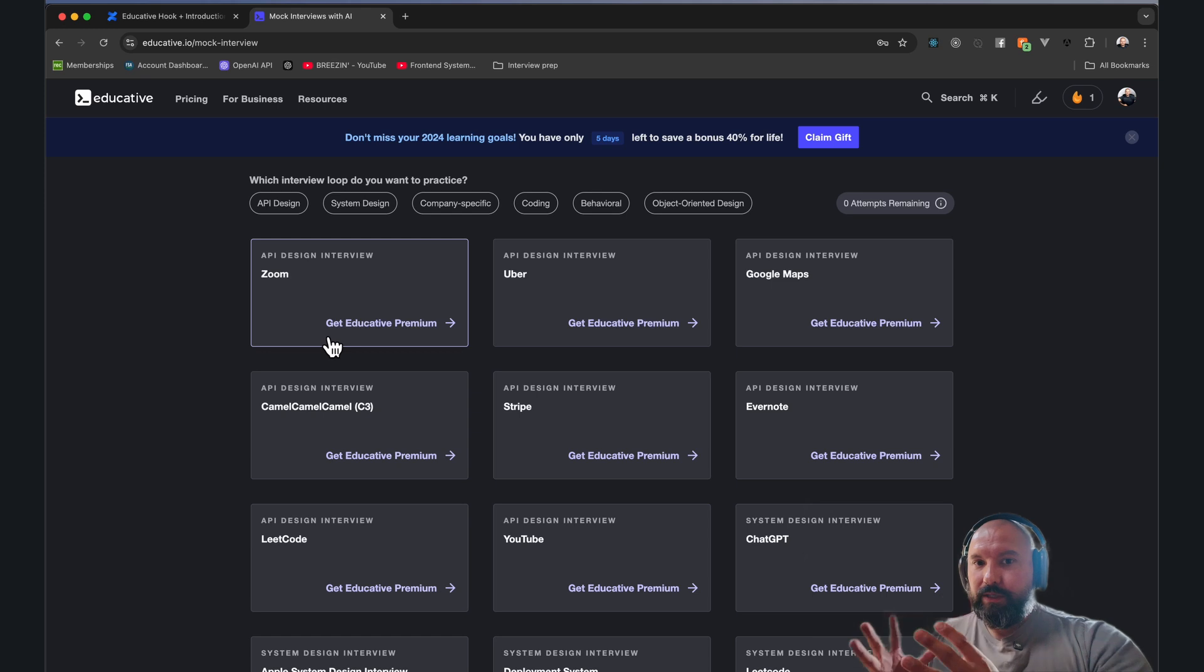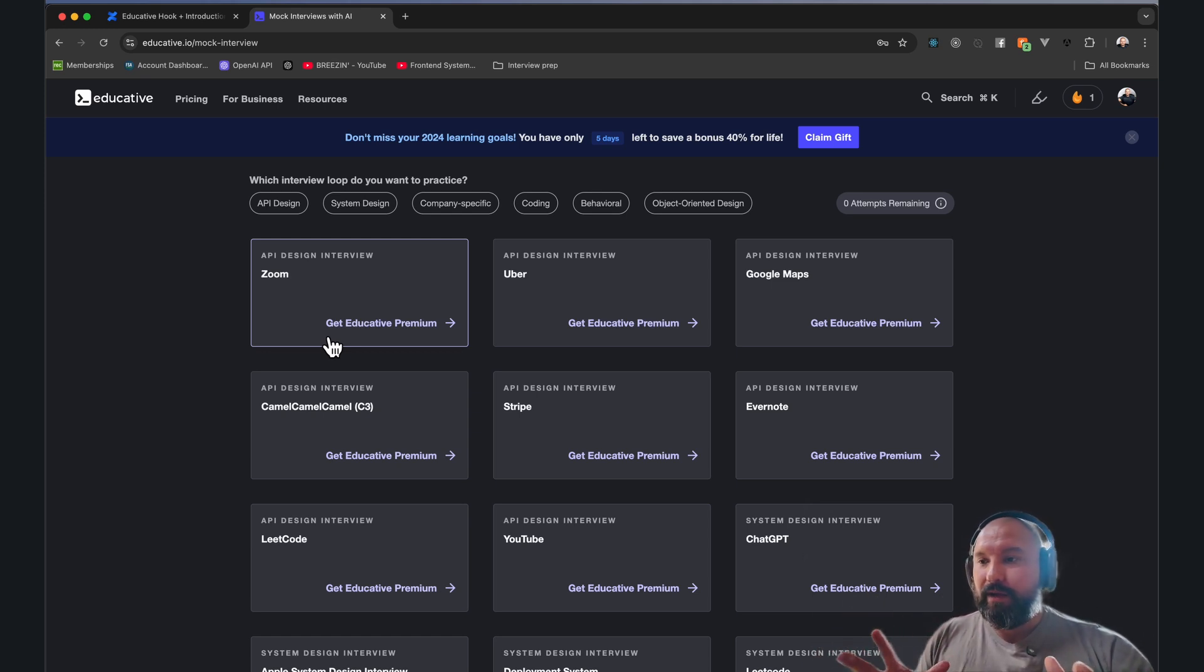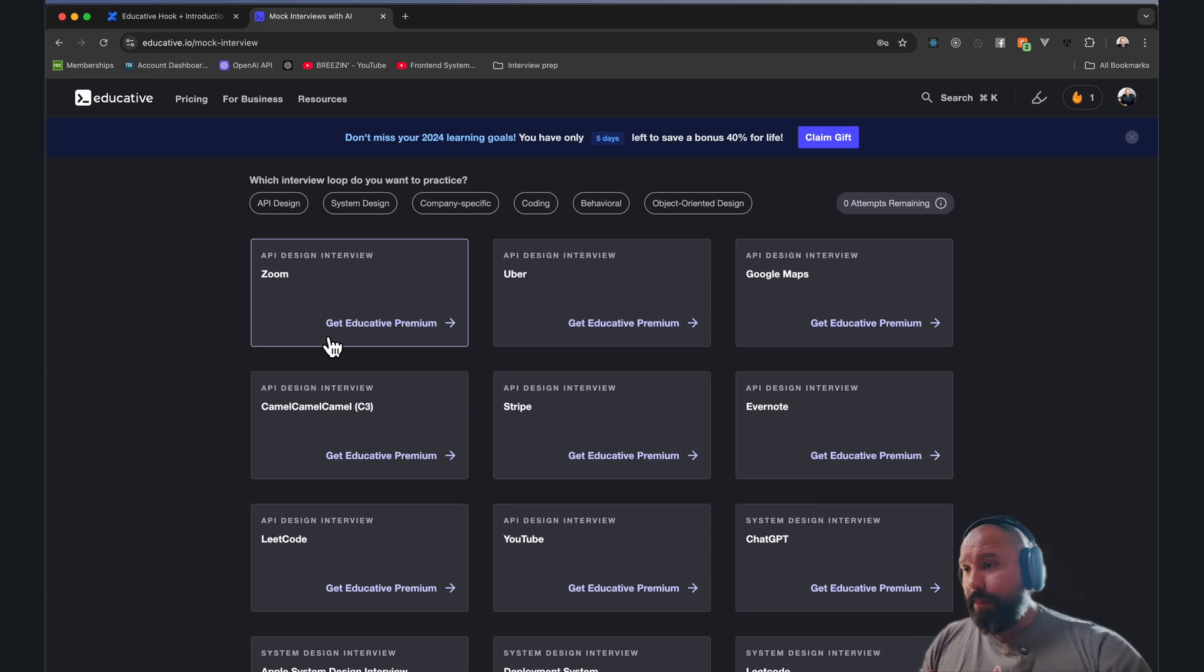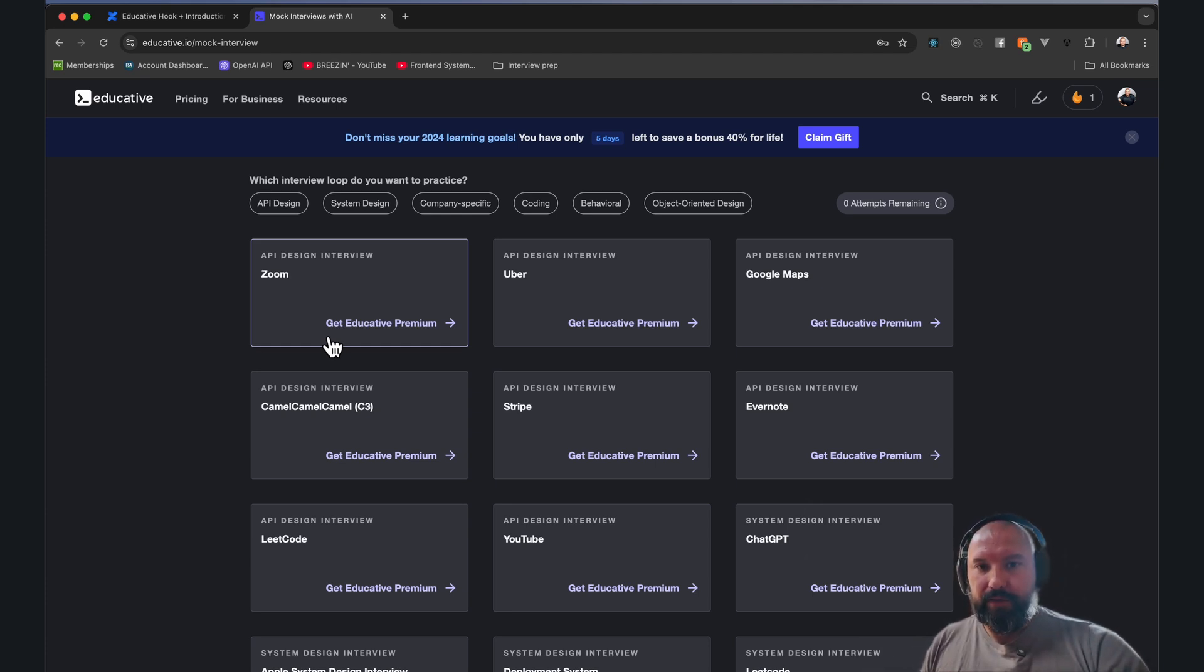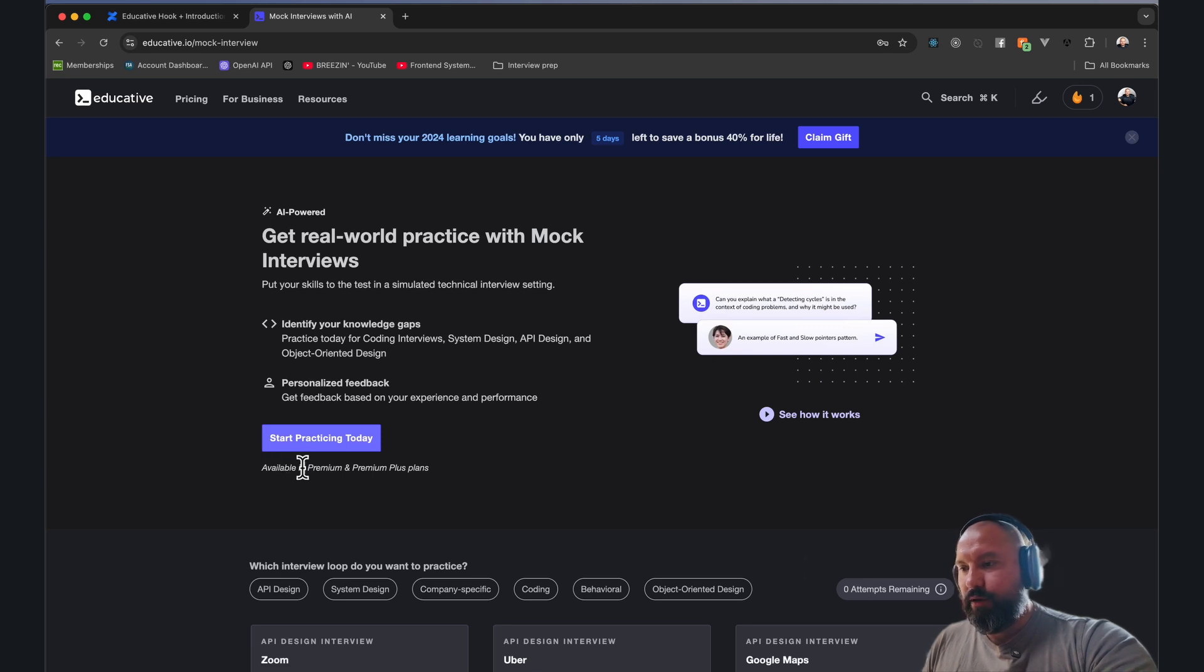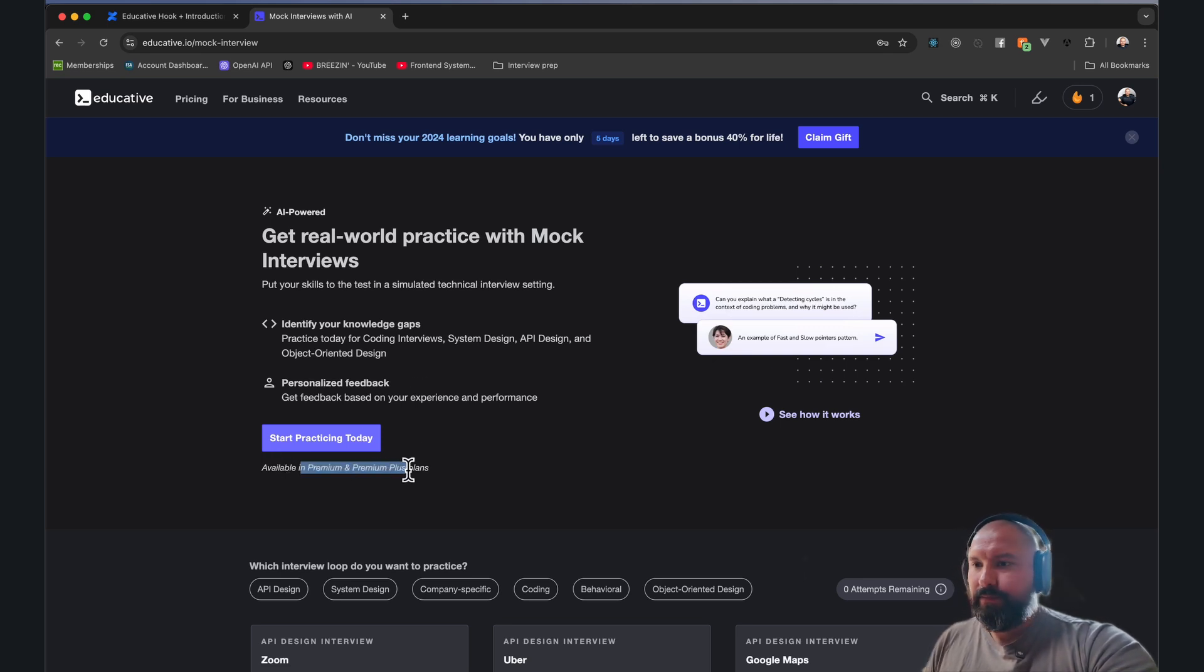This might be an intermediate step. You go through the courses, learn something, then come through here to mock, and then when you really get good at this AI mocking, maybe get a true mock interview. I think this is only available for Premium and Premium Plus plans. Still, if you're going to go through interviewing, I highly recommend it.